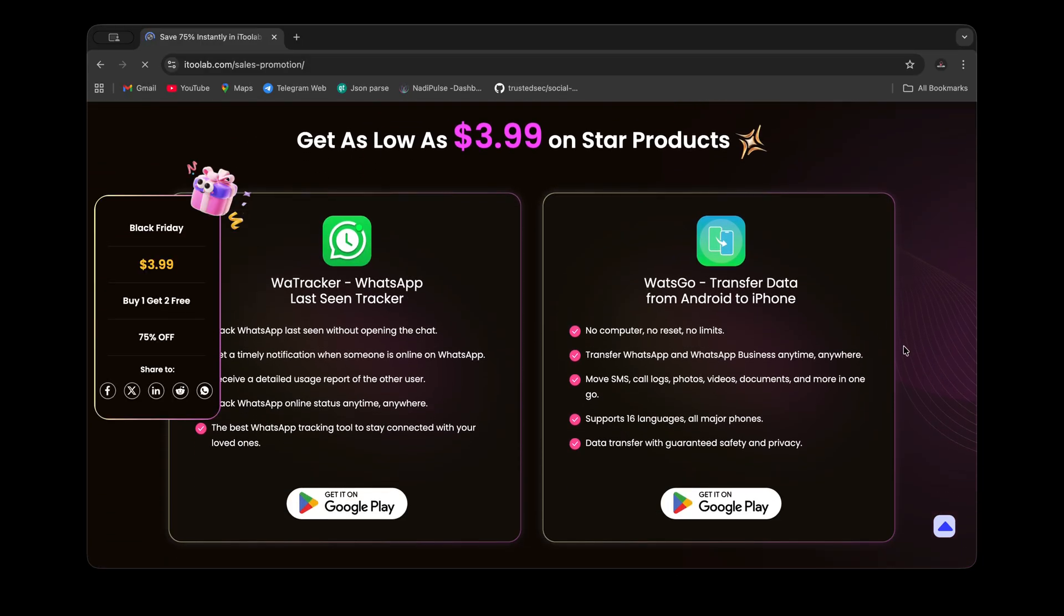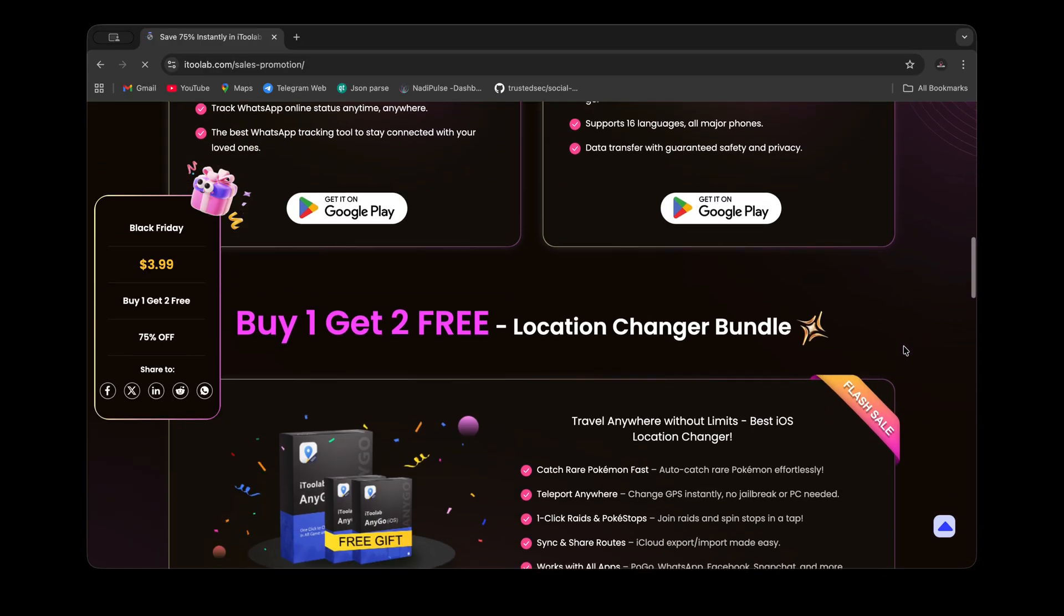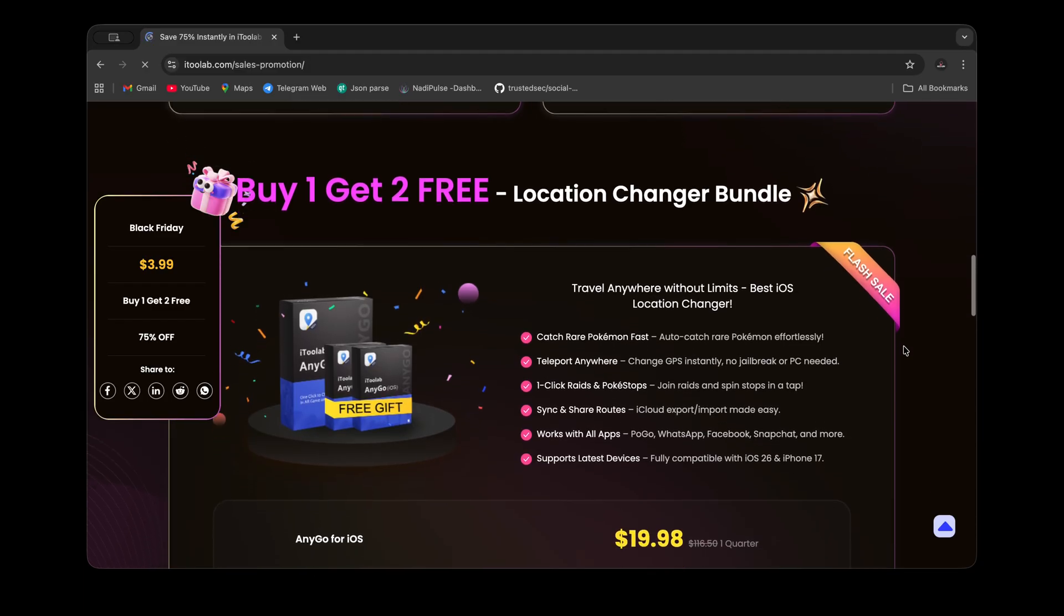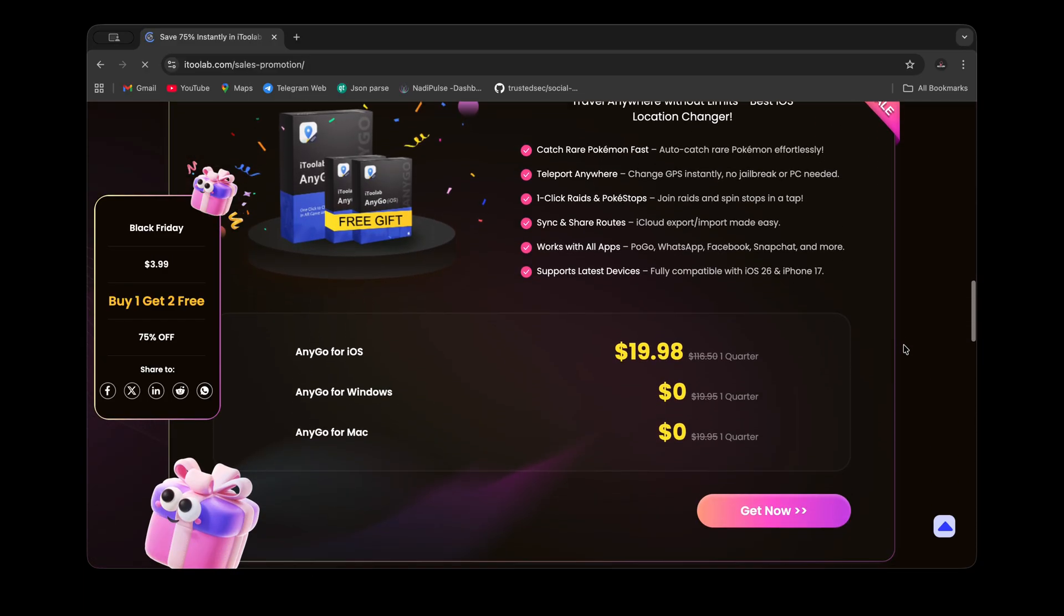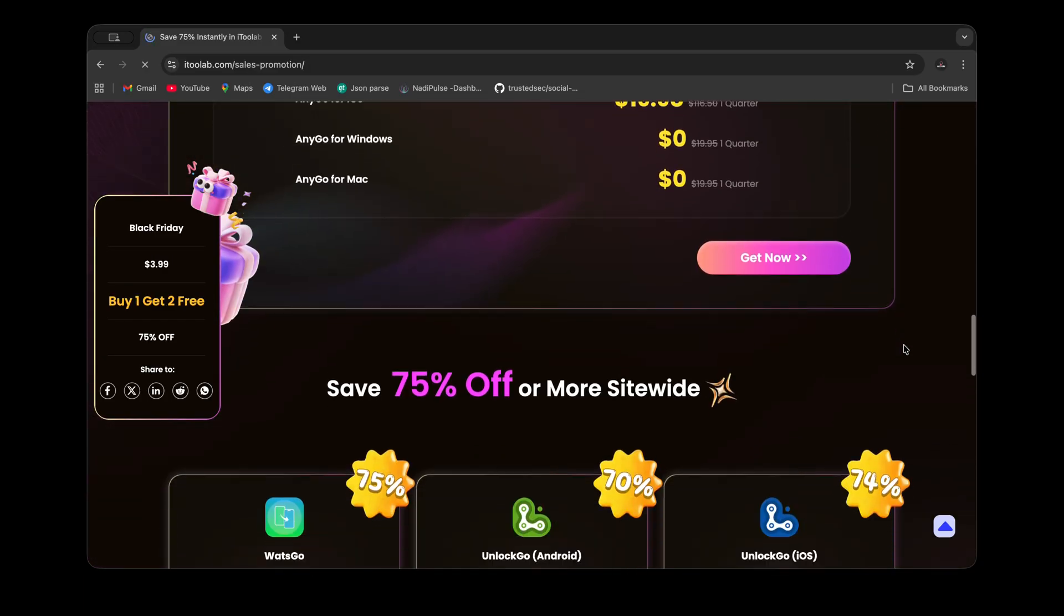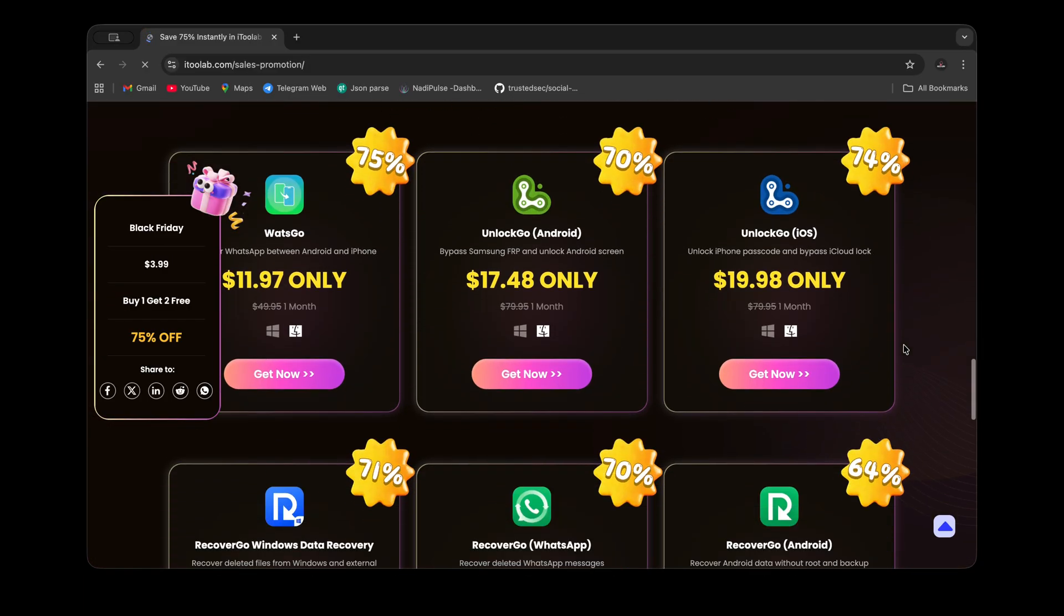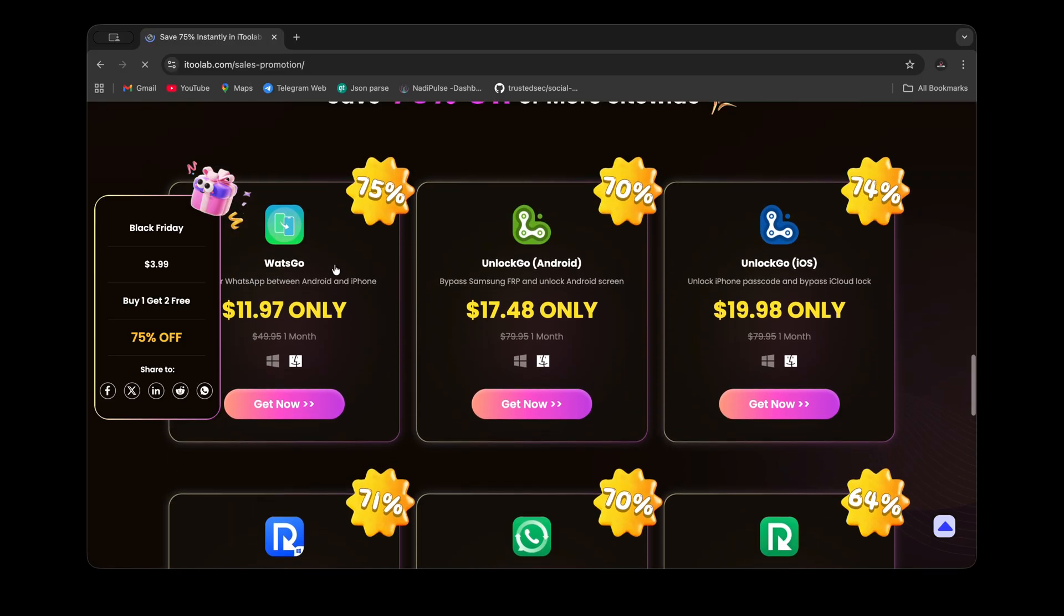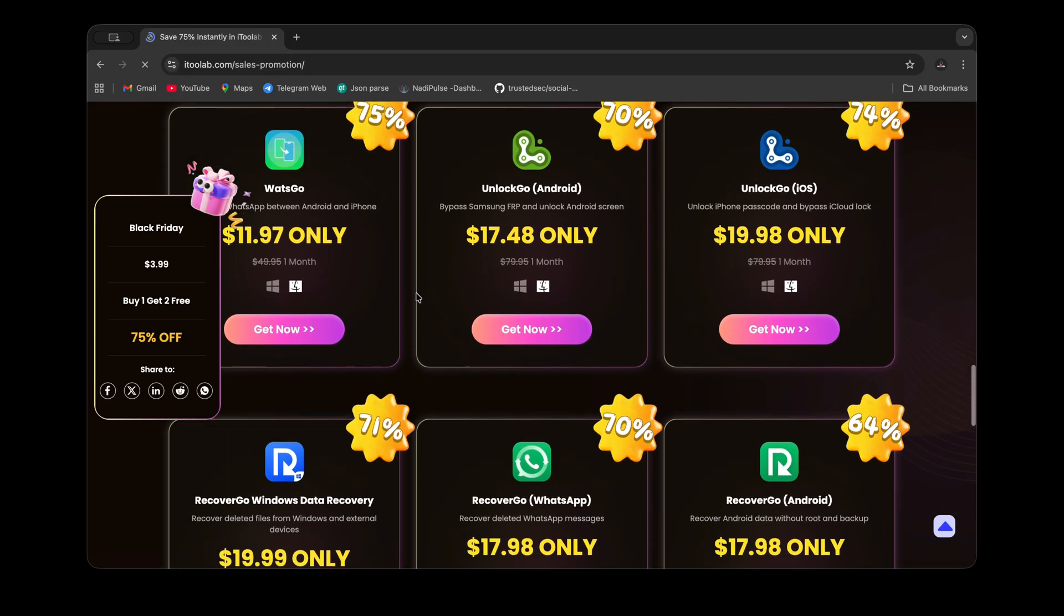You can also use their PC tool to transfer WhatsApp data if that suits you. So make sure to grab your deal while it lasts. Now let's head back to our Android phone.